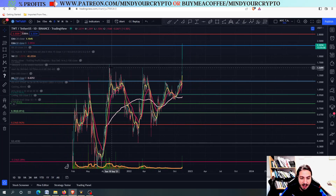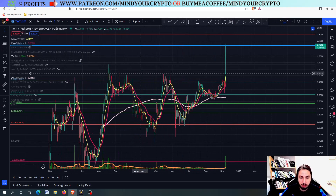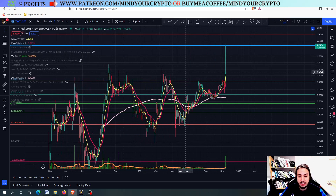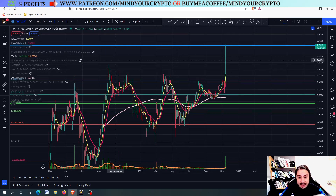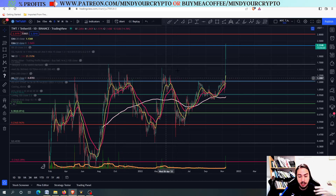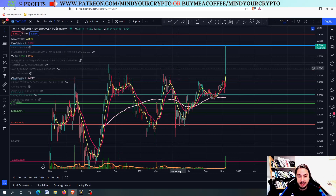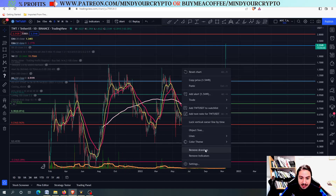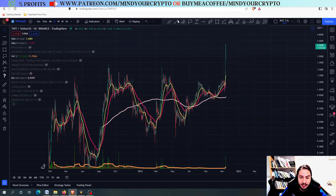We had a very, very nice bullish pennant. It is not always that you need to have the price targets, but you need to know why this altcoin pumped, so eventually you find it by yourself. If you want to be a dedicated trader, then you need to know the patterns. We had a bullish pennant formation with some lower highs.